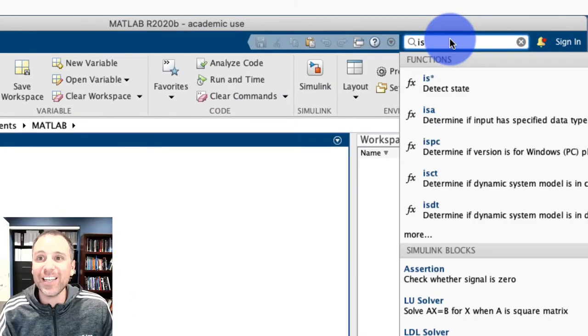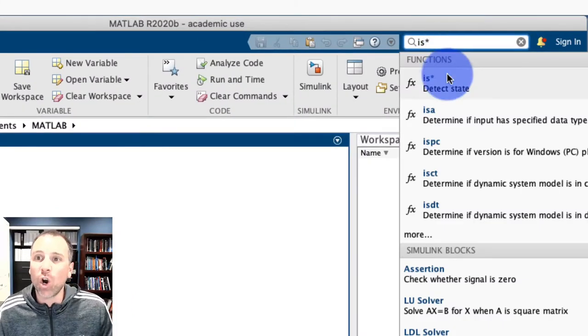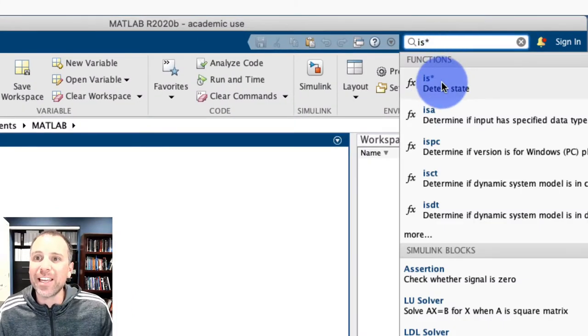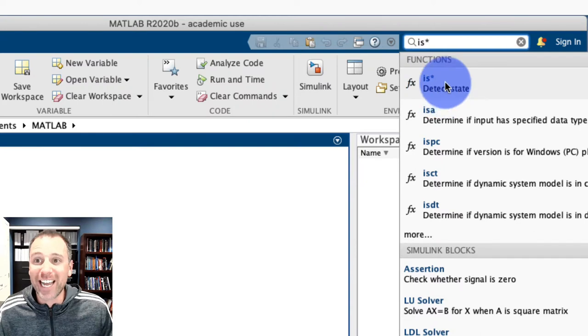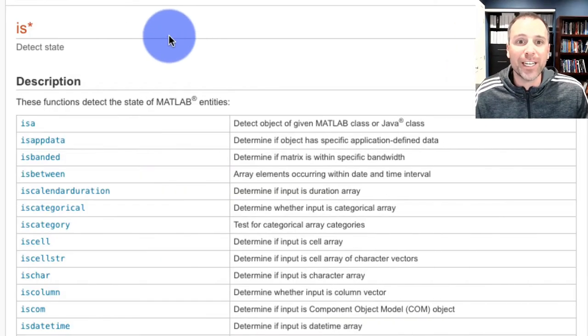So if we look at is star, notice that that leads us to this thing called functions to detect state. Let's click on that documentation.